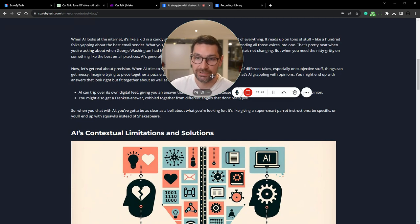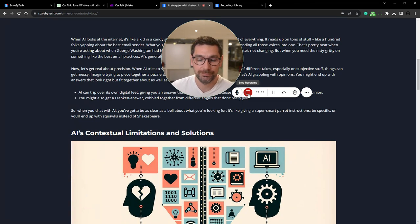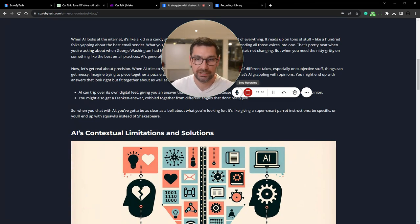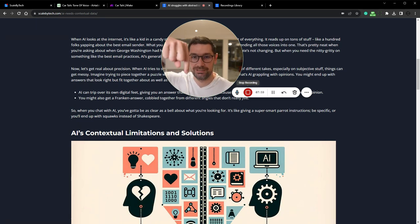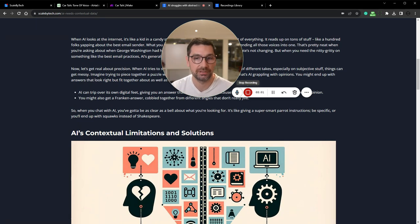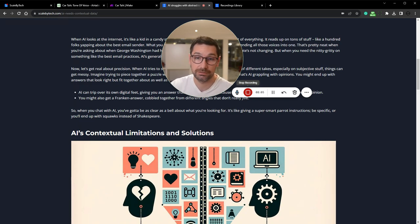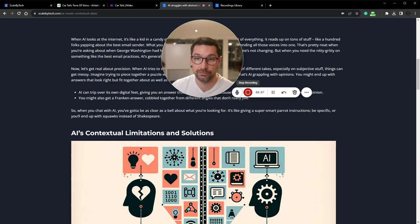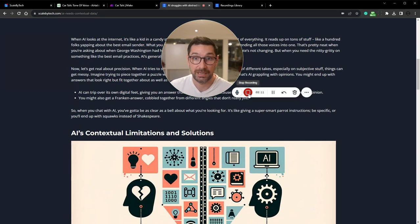You get the idea. So I hope this was helpful. If you want to get these scripts that I use, then click the link in the description and join the community. It's completely free and you get all the scripts and you can do all this yourself. So happy blogging and talking.